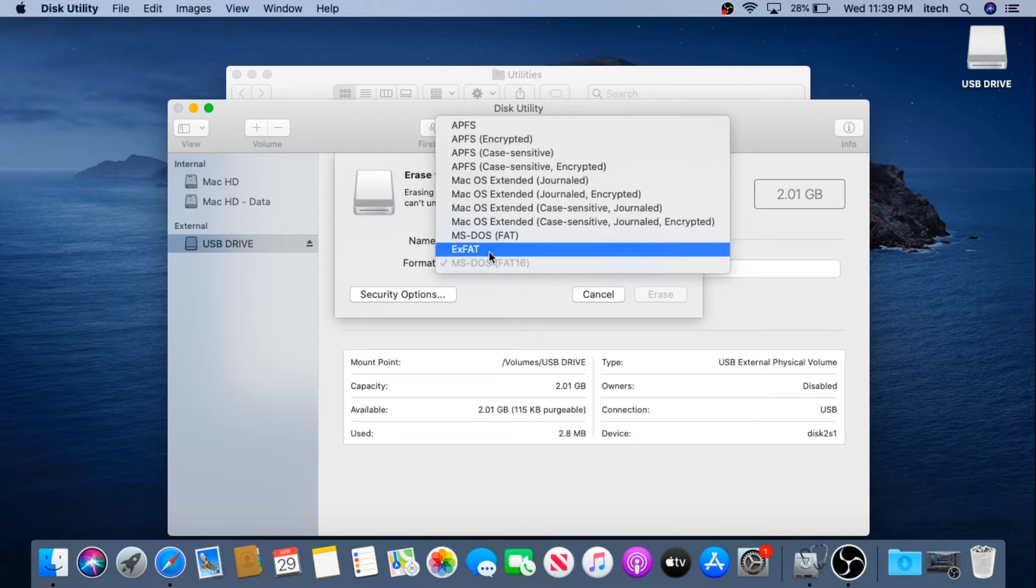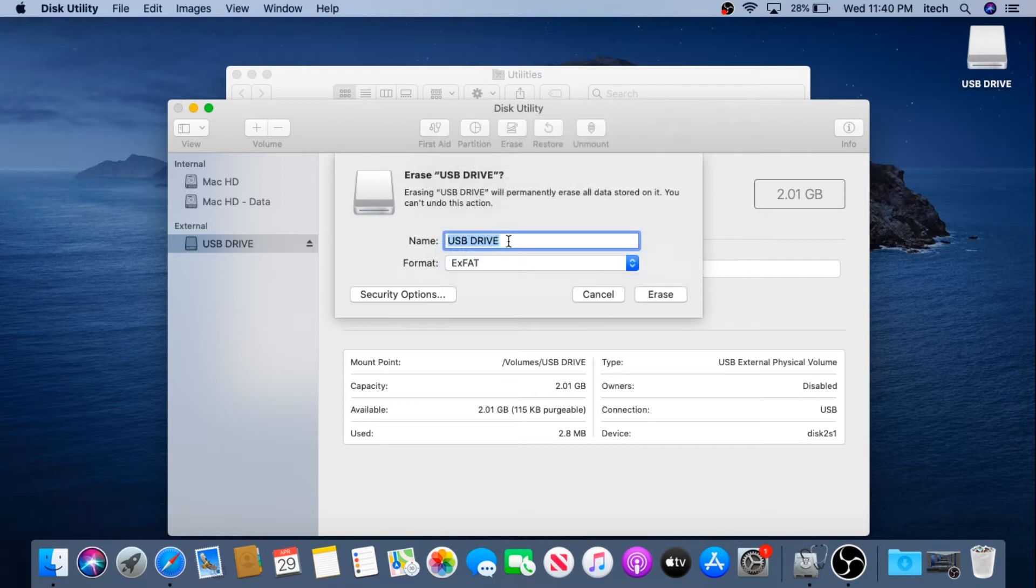We need to make sure it's set to exFAT and then we can rename the drive. I'm just going to name it Mac USB and then I'm going to click on Erase.